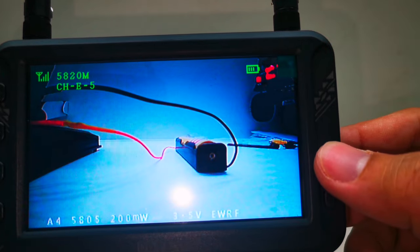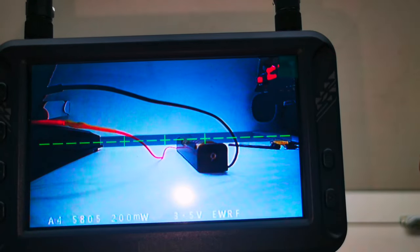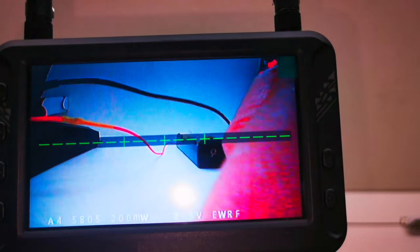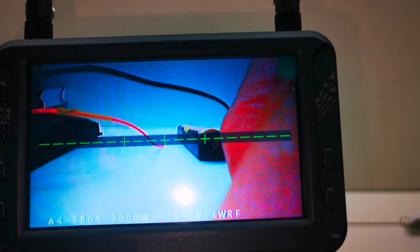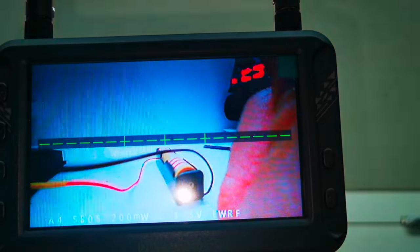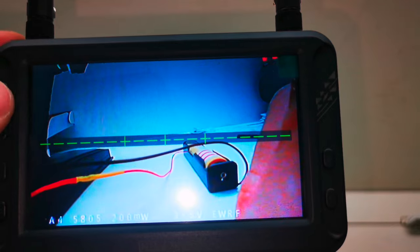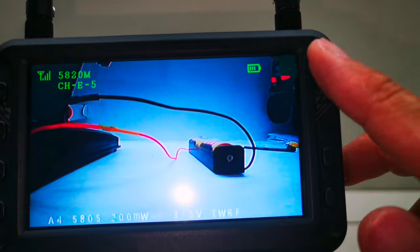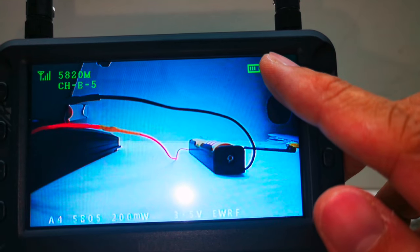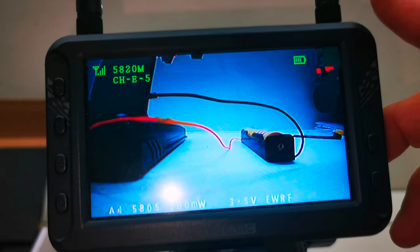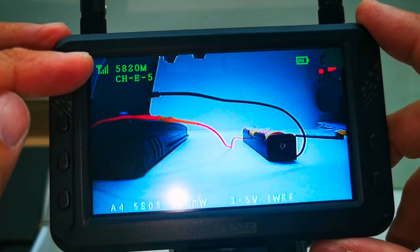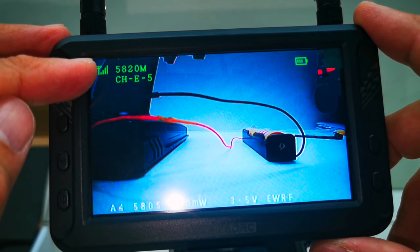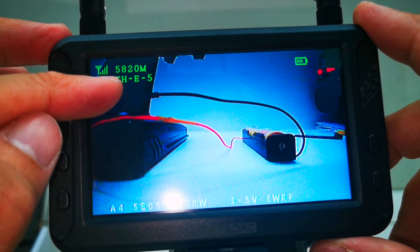And then this one is actually like alignment for you to check the alignment. Over here you can see there's a battery indicator, and this is the signal, how strong the signal is, and this is the channel.